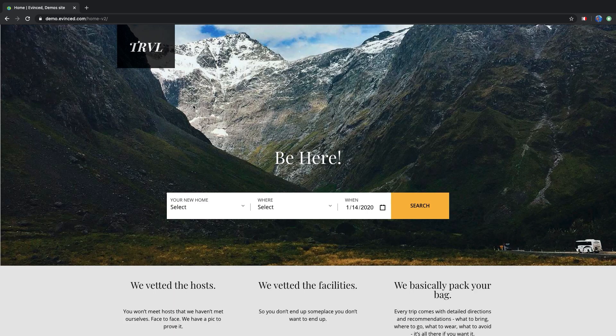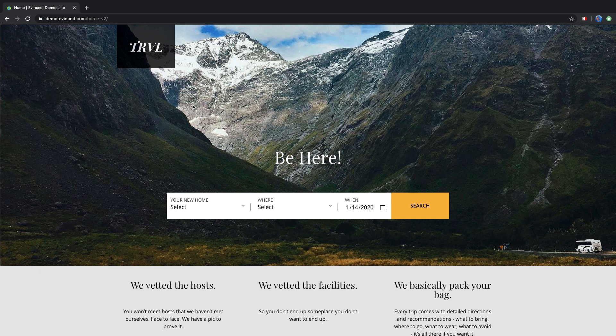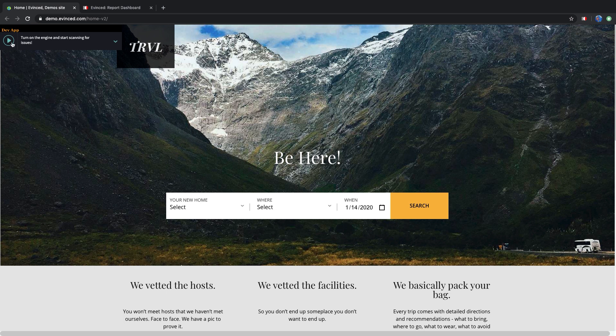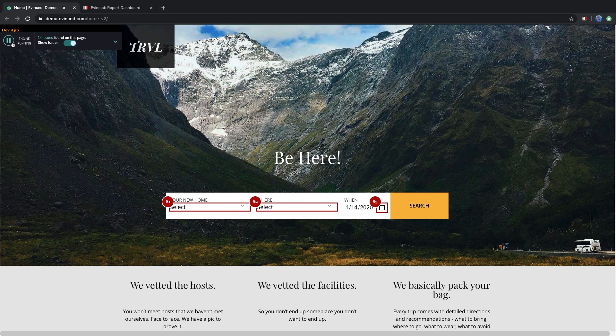You have been tasked with making this website accessible. All you need to do is start Evinced and click on the Start Analysis button. Evinced automatically detects accessibility issues and highlights them on the page.